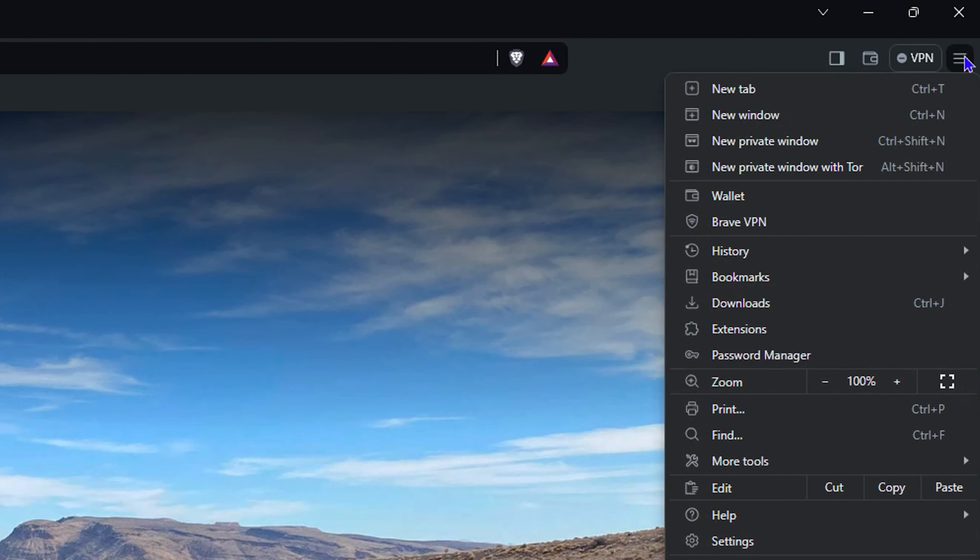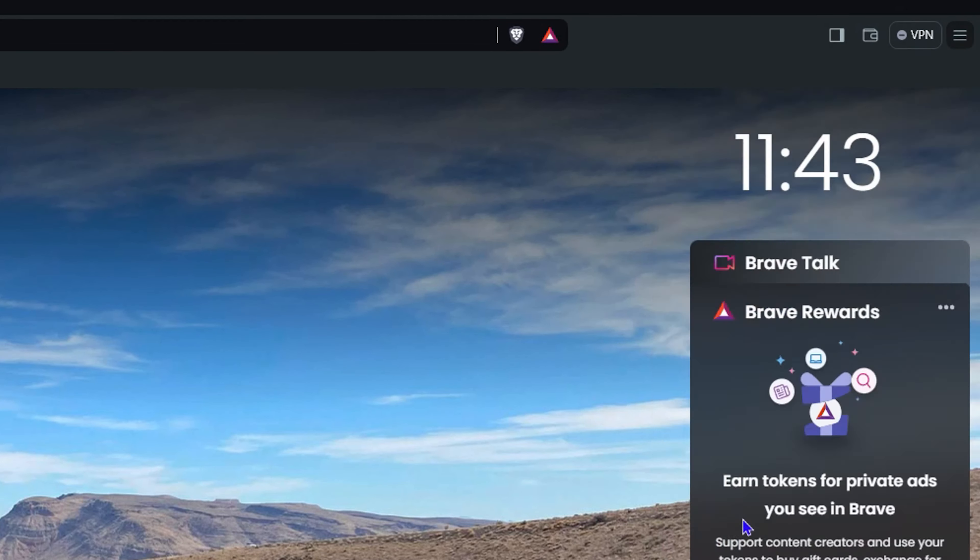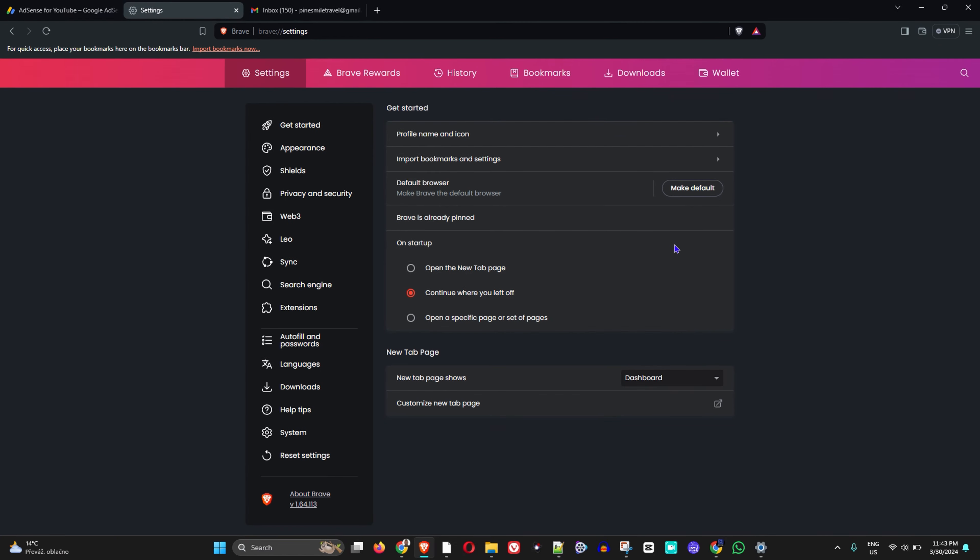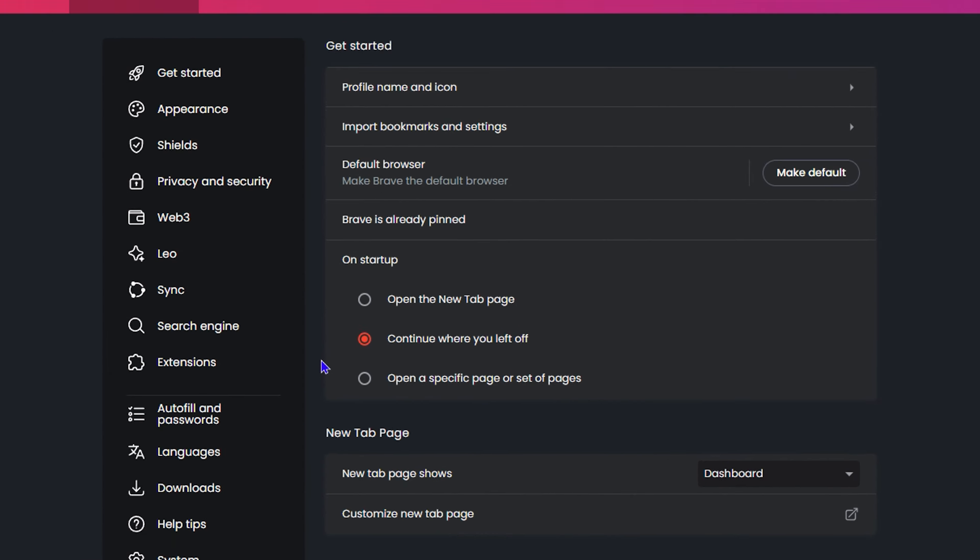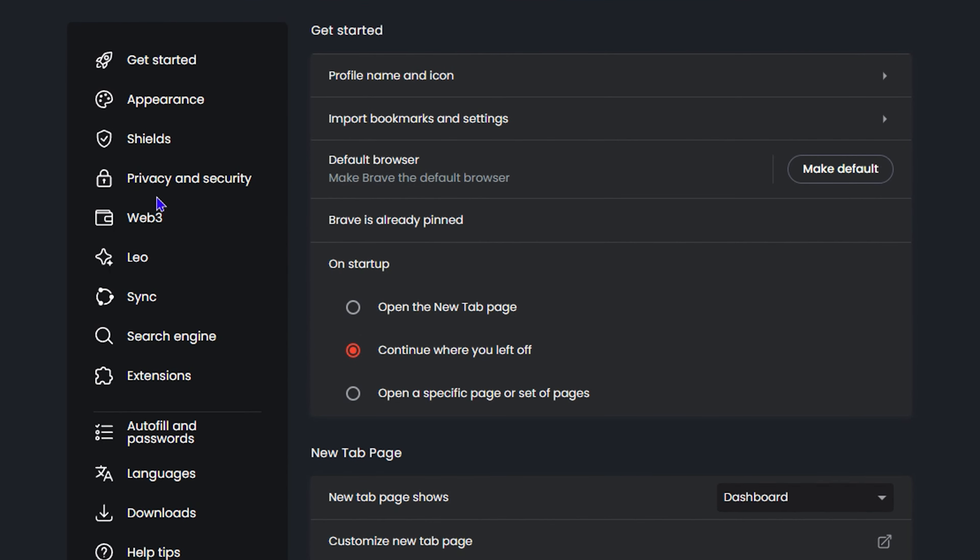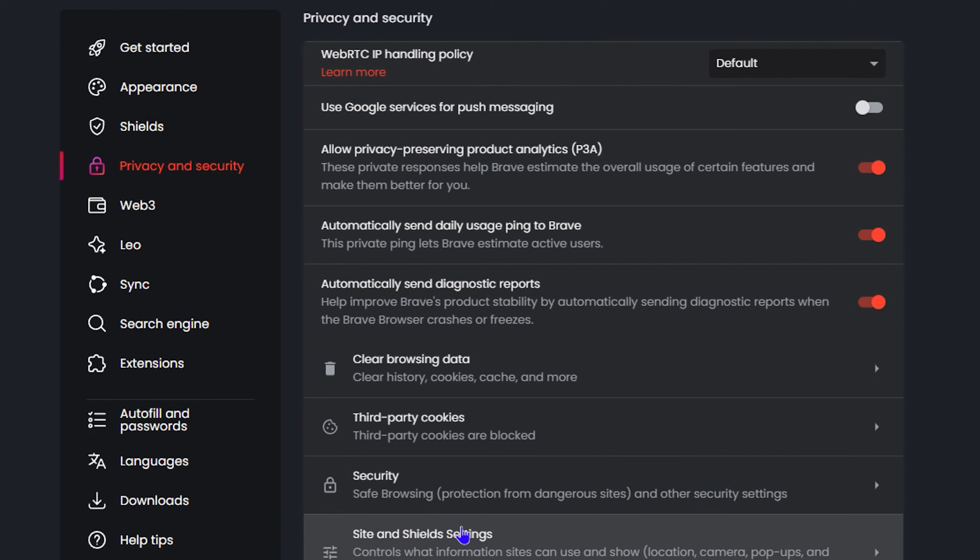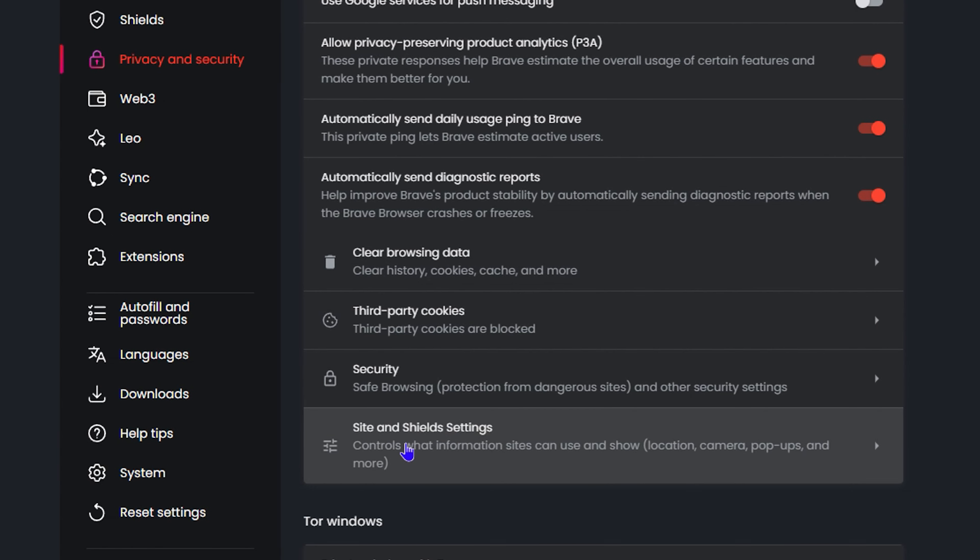So let me go ahead and open up my Brave browser here. Now once you're inside the Brave browser, go ahead and click the three dots on the uppermost right-hand side and you want to go to Settings.